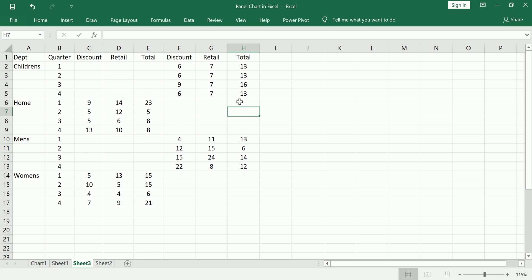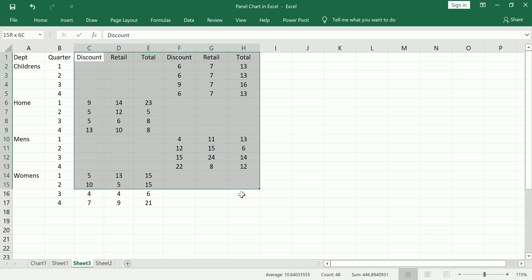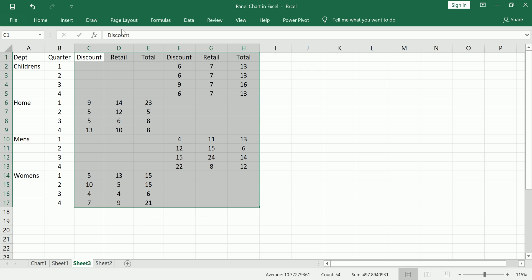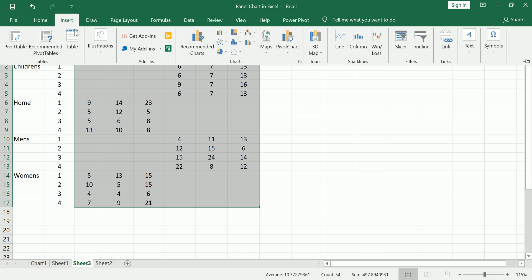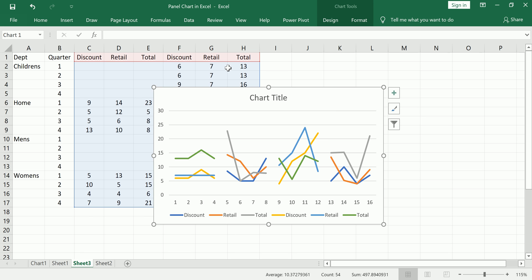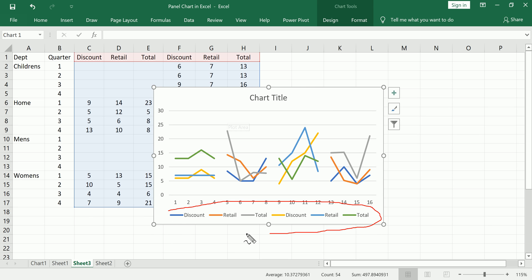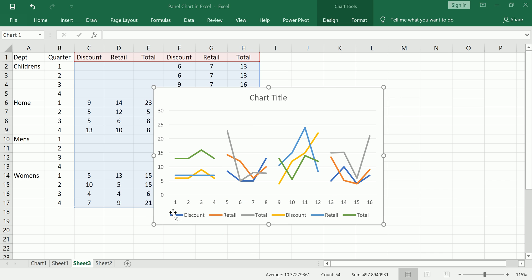Now that I have the data in this staggered form, I'm going to highlight the actual data — three series which will look like six series — and start creating the plot. Insert line, create a regular line chart. It gets interpreted as six different series as you can see from the legend. This gives us something to start with, and you can already see that the staggering has achieved separation between departments.